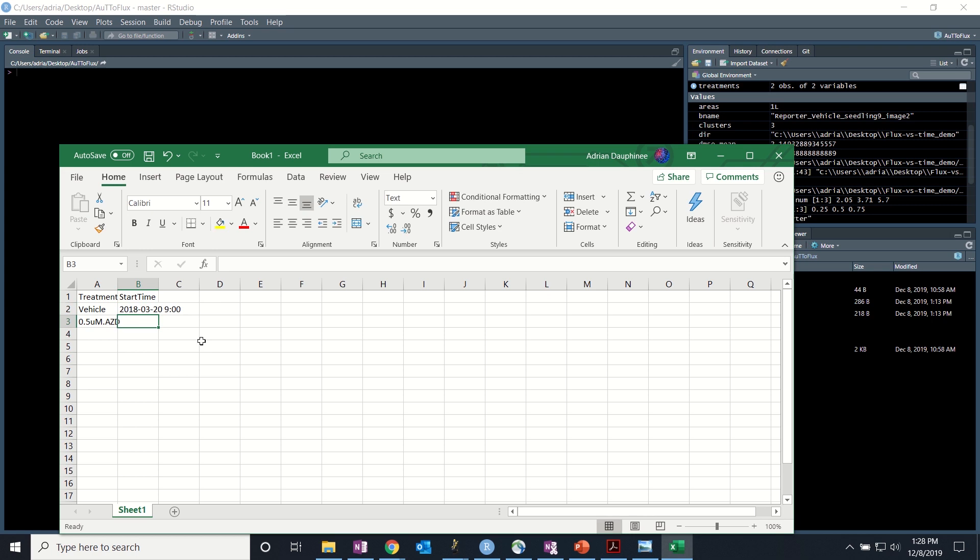The formatting of this is very important. If you're having trouble with Excel auto-formatting, just change it to text.